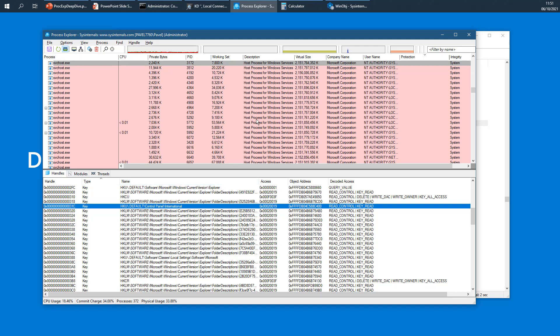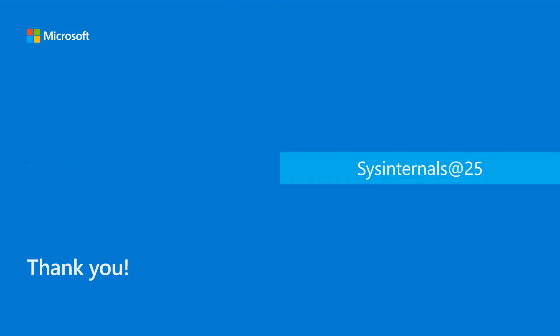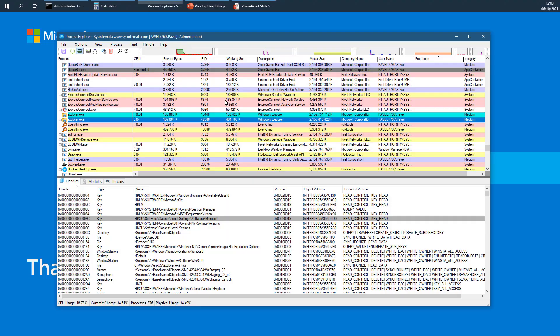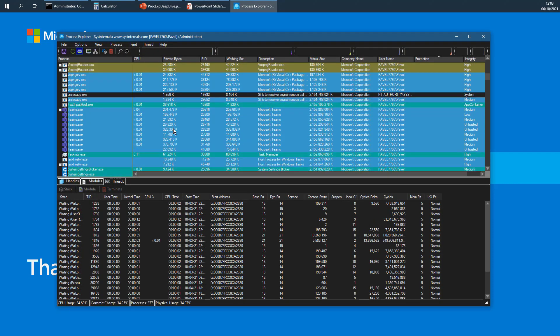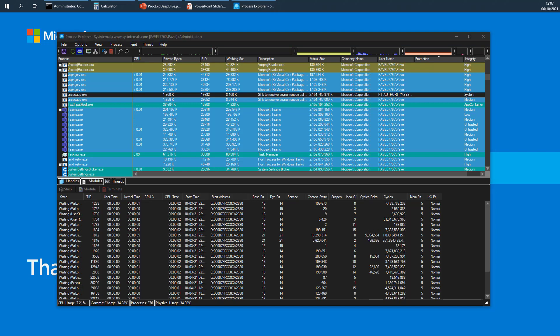So that's Process Explorer - some of the key aspects, though there are many more things to discuss. We only had 30 minutes. One last thing: if you prefer something darker than the bright colors, you can go to Options, Theme, and switch Process Explorer to a dark theme - a new feature in Process Explorer. Thank you very much, I hope you enjoy Process Explorer and the new features, and hopefully we continue to evolve it further.